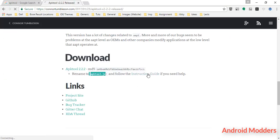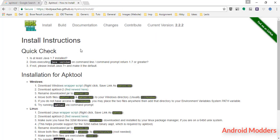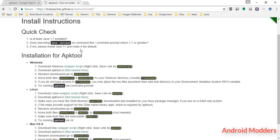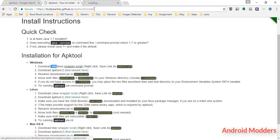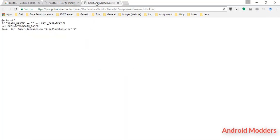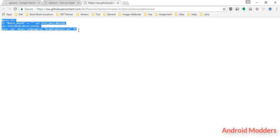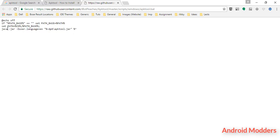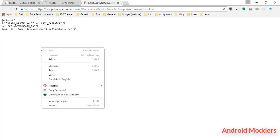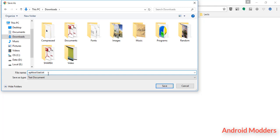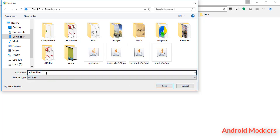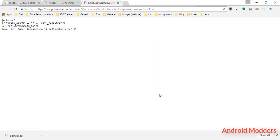After that, follow the instruction. It says for Windows users, download Windows wrapper script. Right click on wrapper script and click on open in new tab. It will load a page like this or it will load some codes like this. Right click and click on save as. Rename it to apktool.bat or batch file. Click on save.